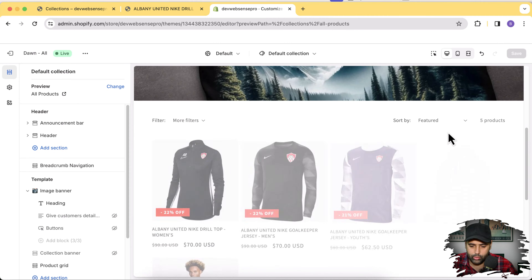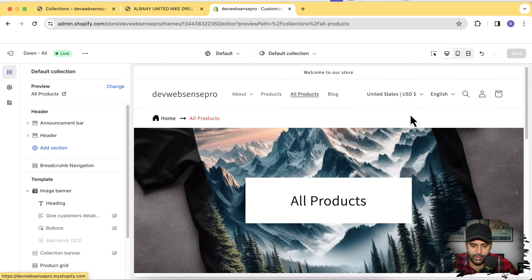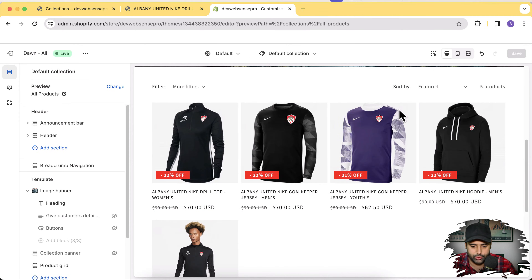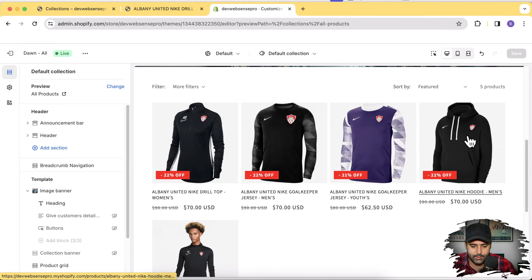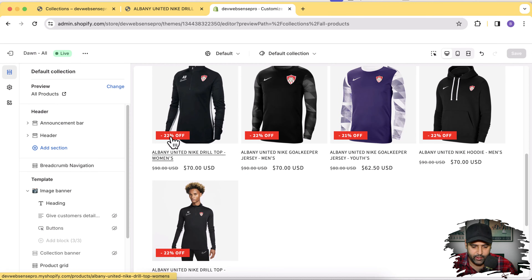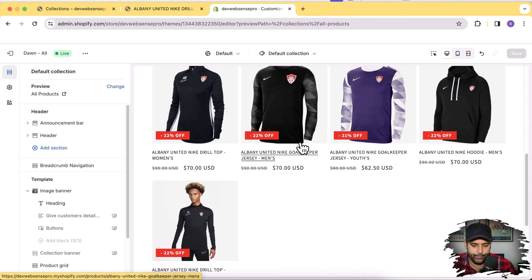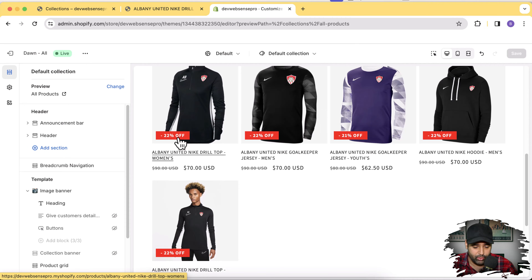If you want to install this breadcrumb section, watch the complete video — I'm going to show you how to do it in very easy steps. You can also see I have a percentage discount showing up on products. By default the Dawn theme has a sale badge for discounted products but it doesn't have the percentage option, so if you want that feature the link to that video is in the description below.